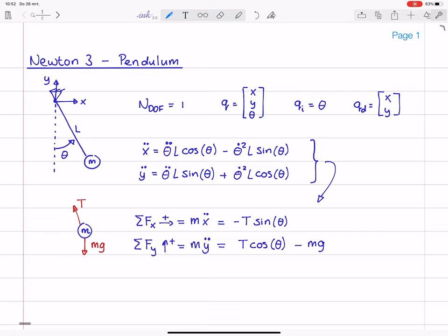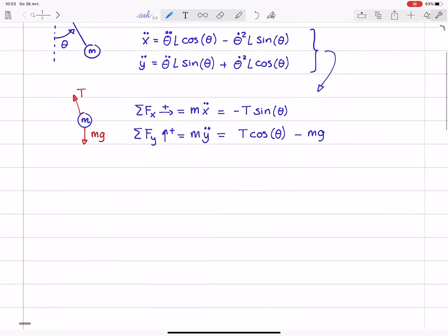In manipulating the equations further, I will not substitute the kinematic relations yet. I will first get rid of the unknown constraint force T. How to do that? I can multiply the force balance in the X direction by cosine of theta, and the Y balance by sine of theta. The reason is that the term with T in the X direction becomes minus T cosine sine, and in the Y direction plus T cosine sine. So if I add these two equations, the term with T cancels.